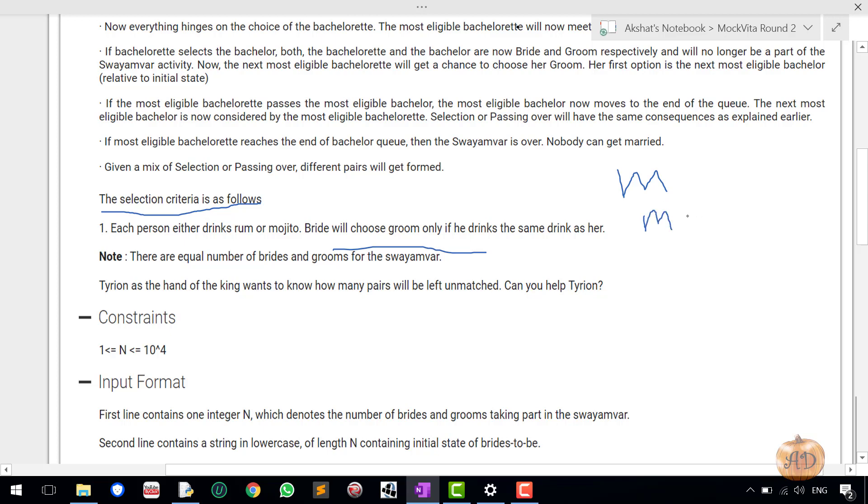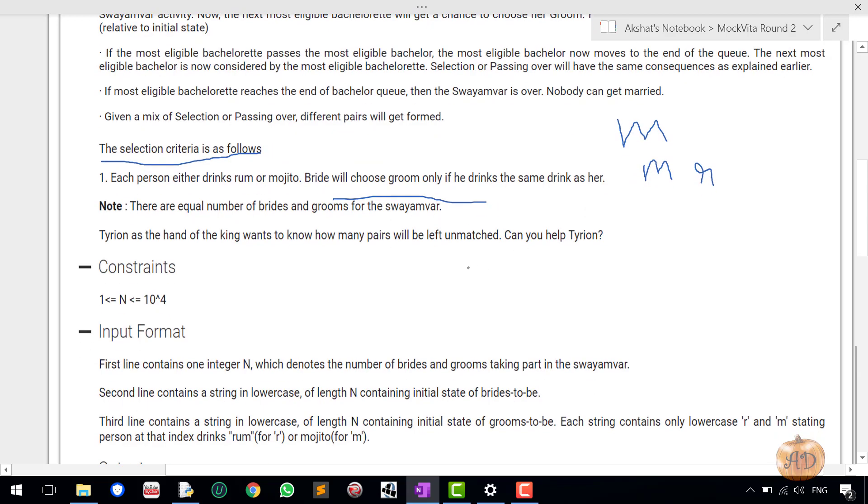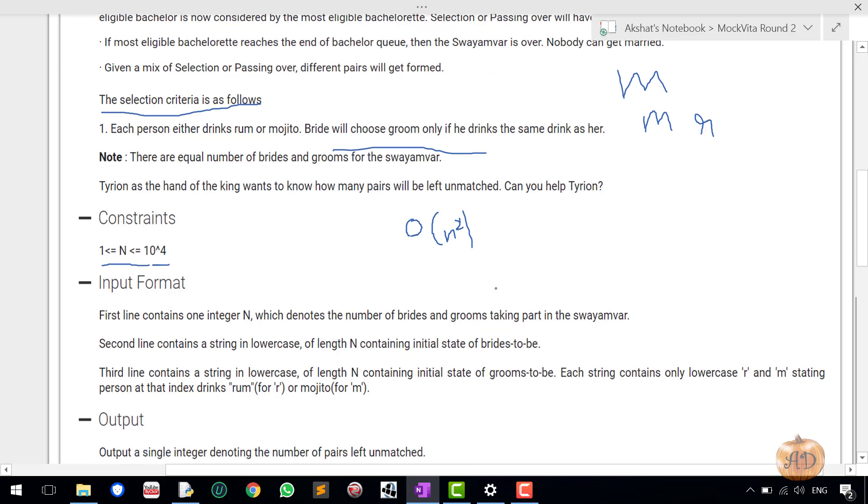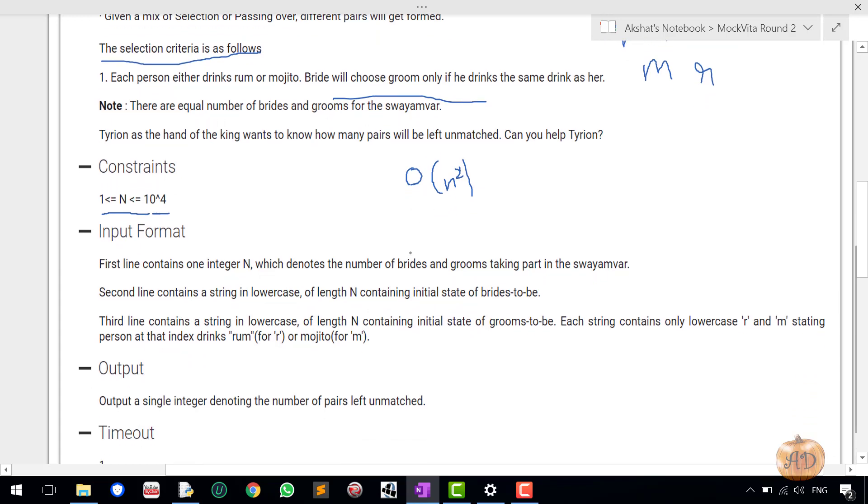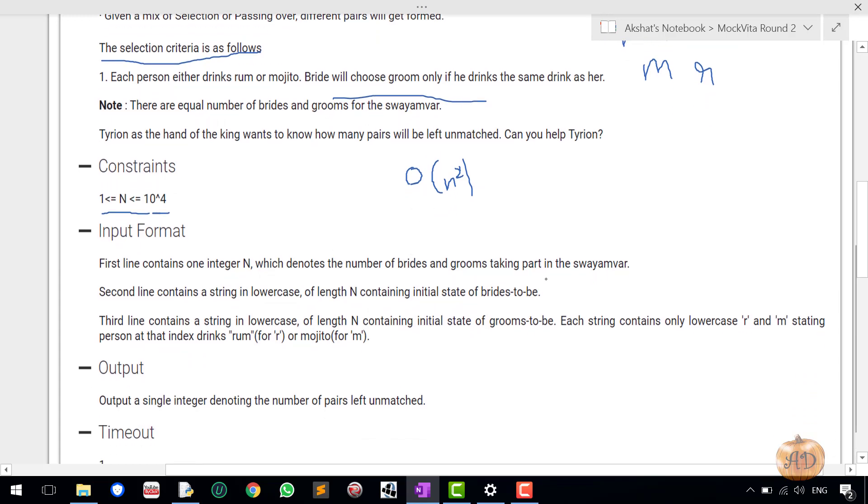There are equal number of brides and grooms for the Swayamvar. Now let's look at the constraints. By the constraint we can observe that this question can easily be done in the time complexity of O of N square since it's 10 to the power 4. So 10 to the power 8 can easily be accepted by the program.